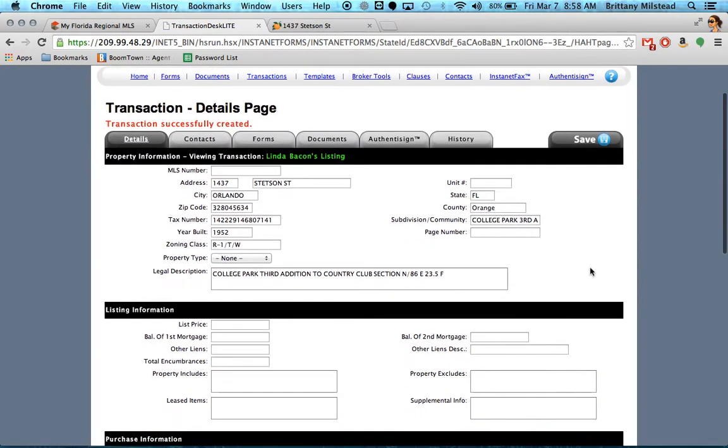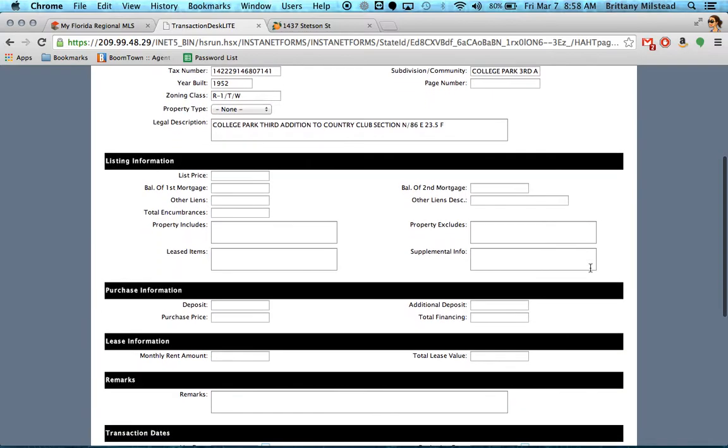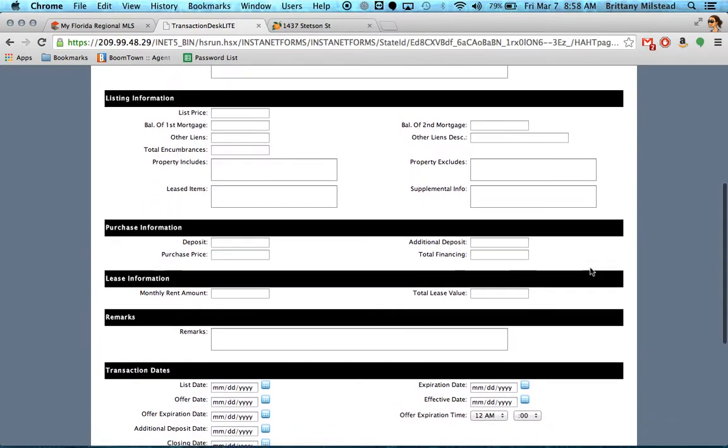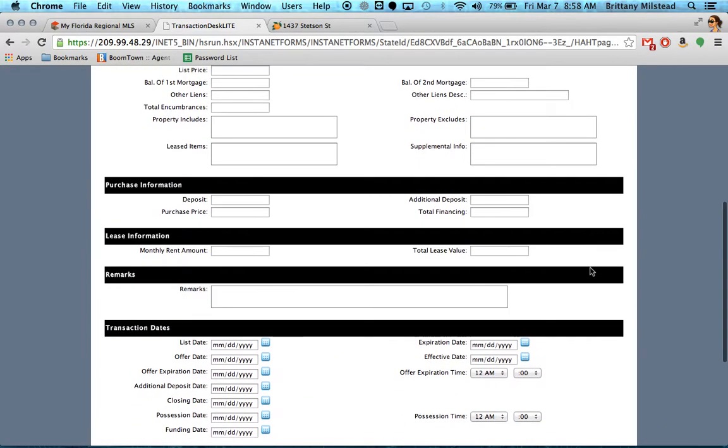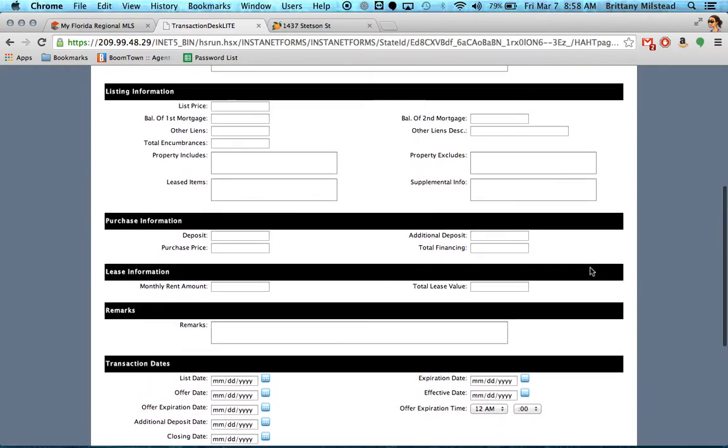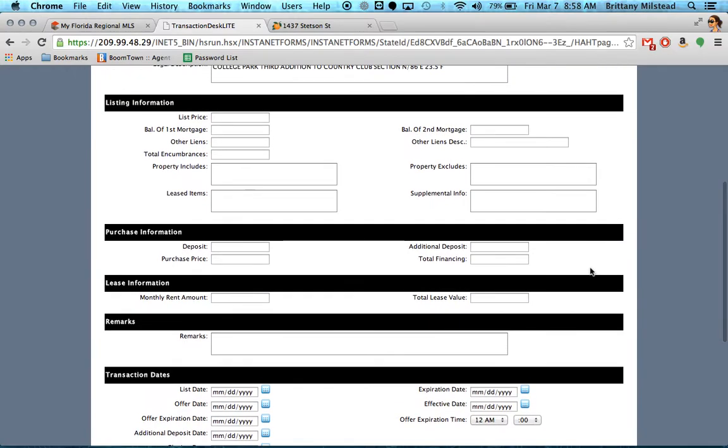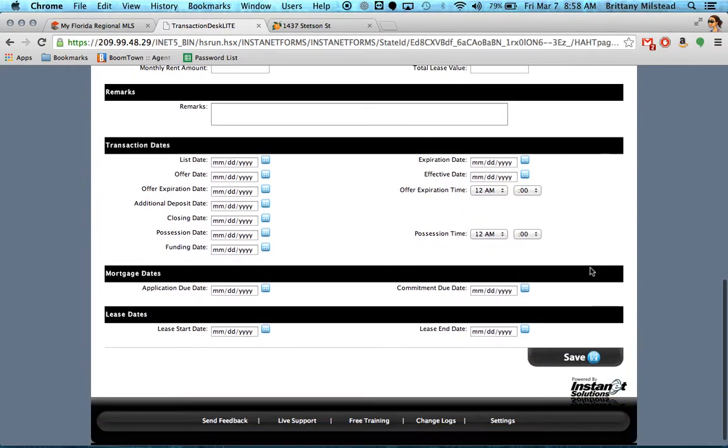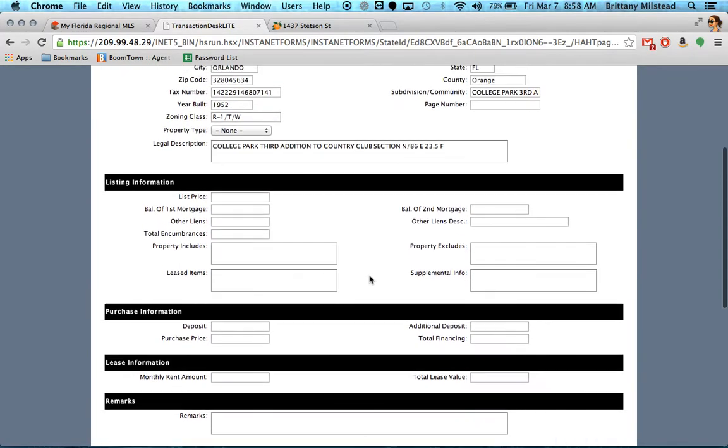All right, now you can go through and fill all this stuff out. Not all of it pertains to a listing. As you can see, you'll have things down here like offer date and closing date. Obviously it's a new listing, so you don't have any of that yet.